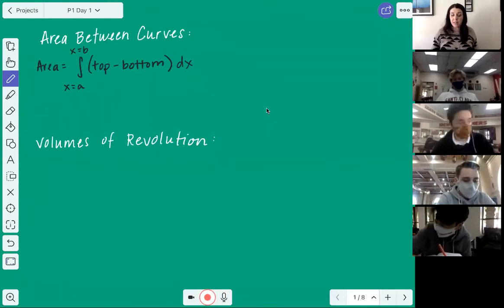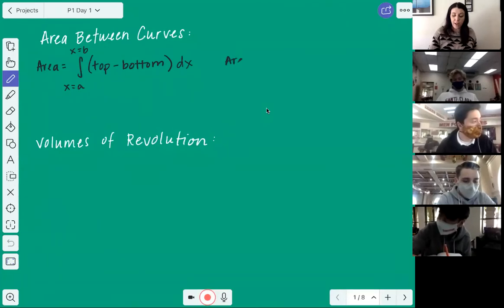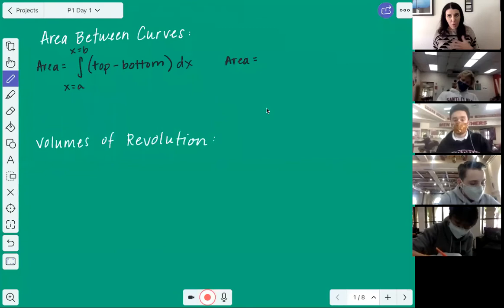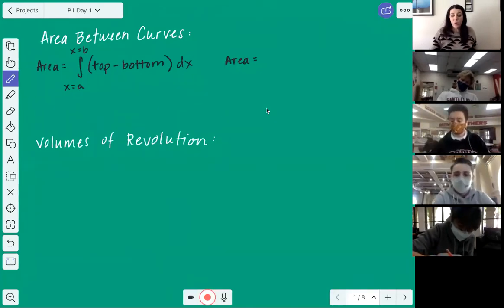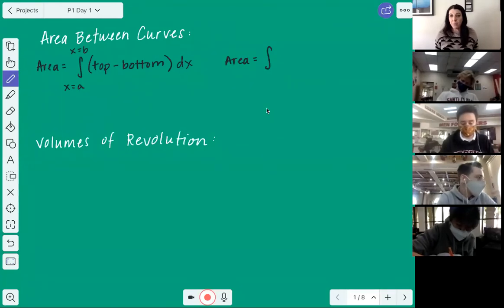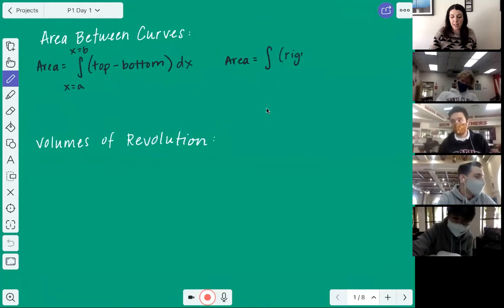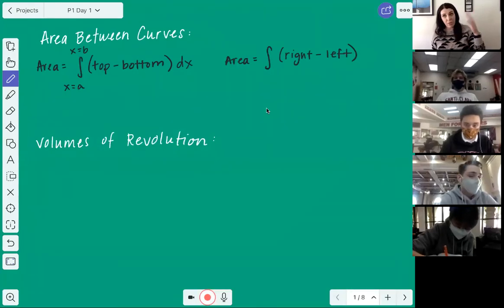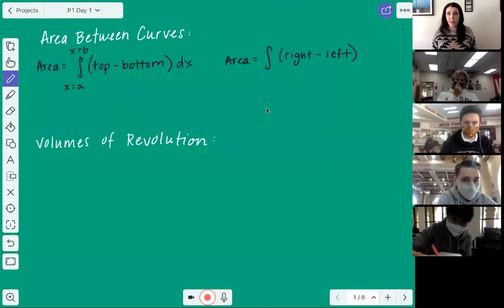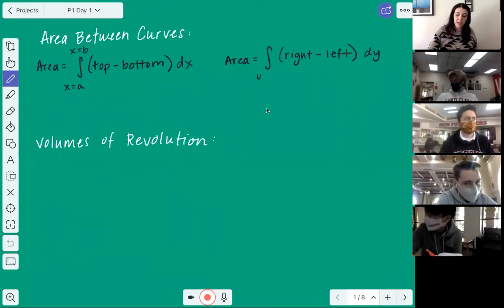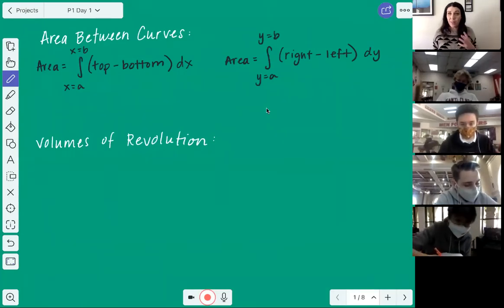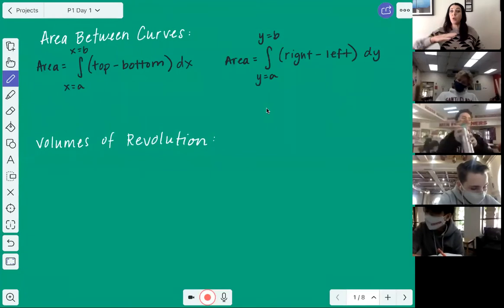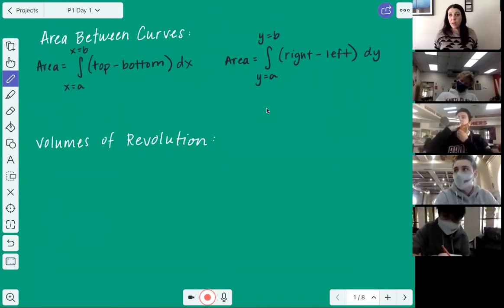There is another way we can find area — when we are finding the area with respect to y. If we're taking it with respect to y, instead of doing top minus bottom, we would do right minus left: whatever curve is farthest to the right minus the farthest to the left. This is for a dy integral. Your bounds and functions would all be in terms of y, going from y=a to y=b.